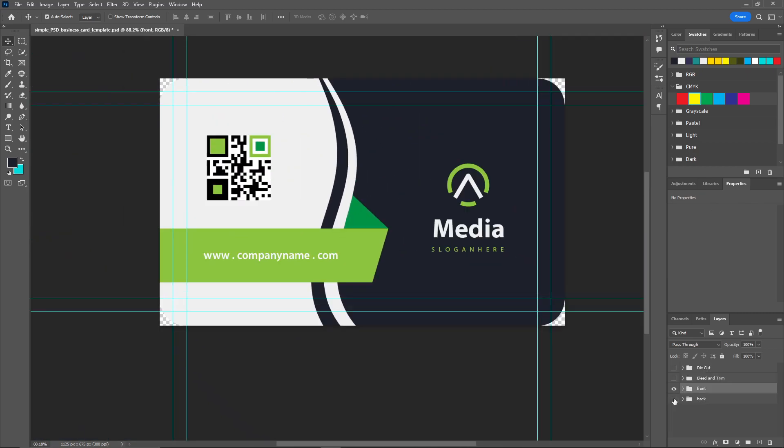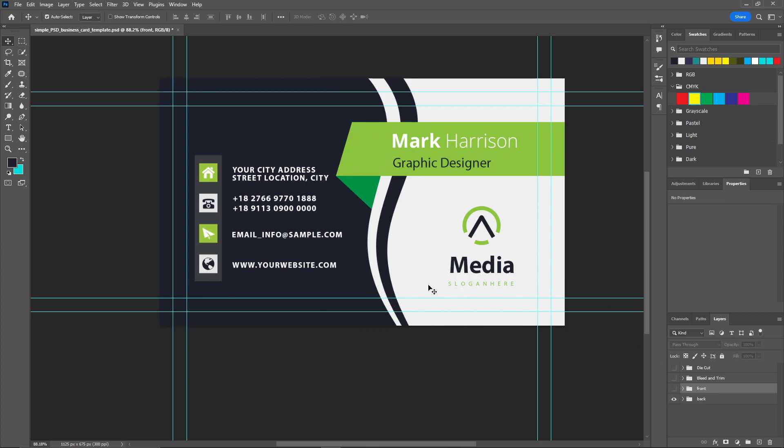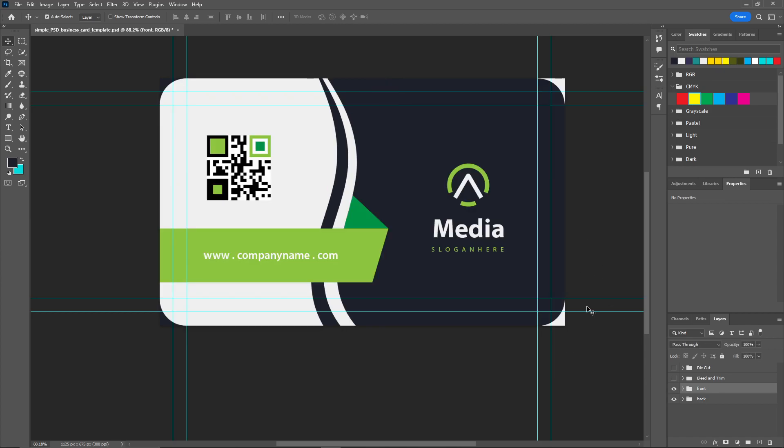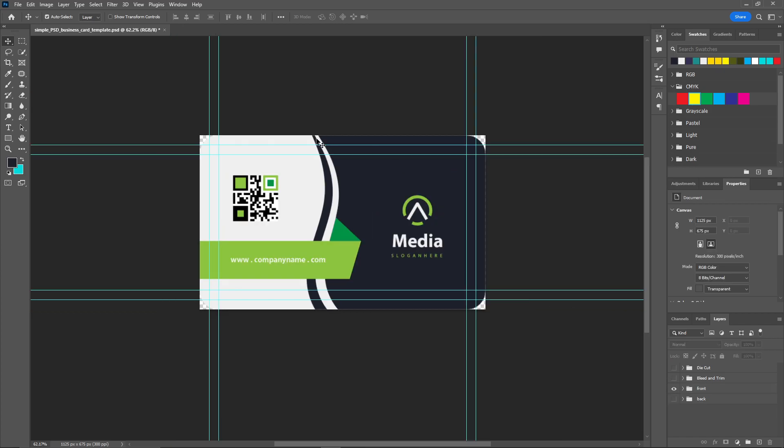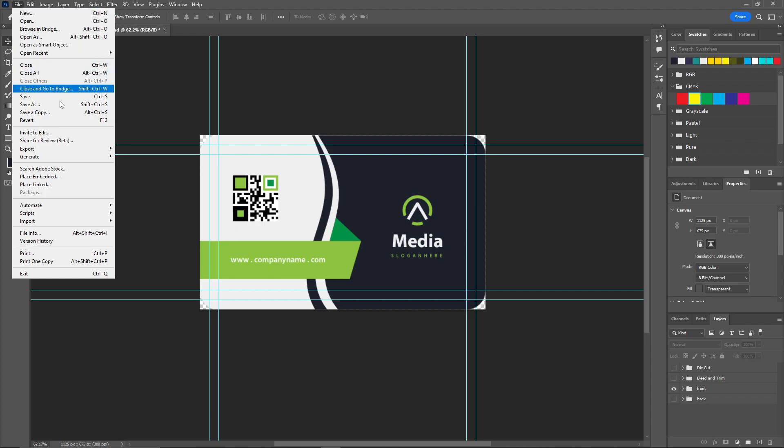You can do the same with the back side one as well. And after you're done with your design, just click on File and Export.